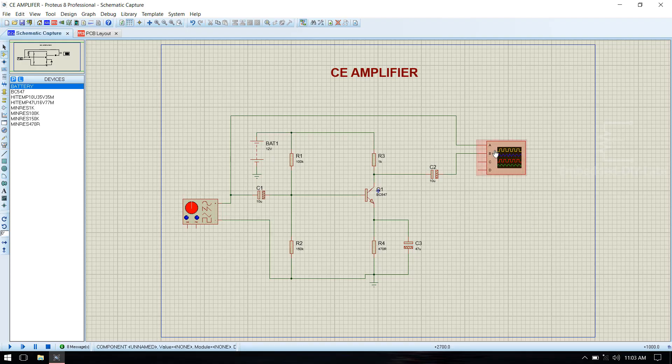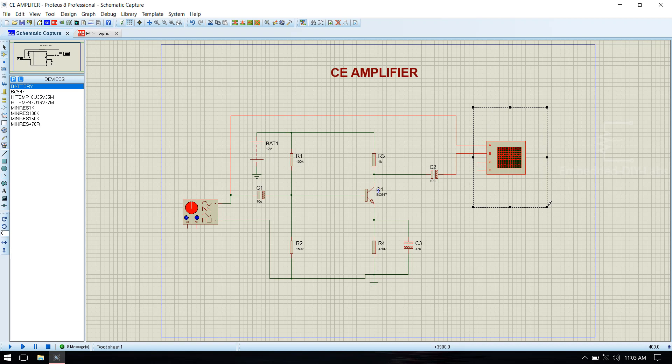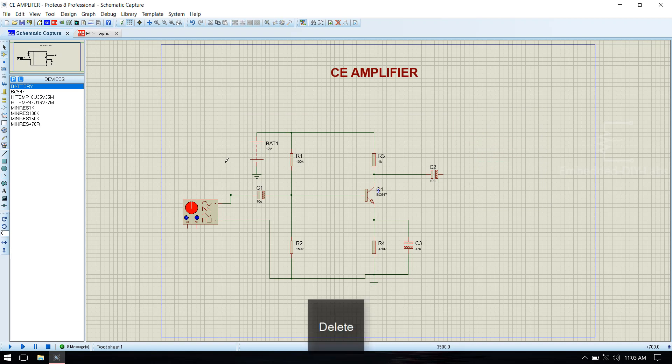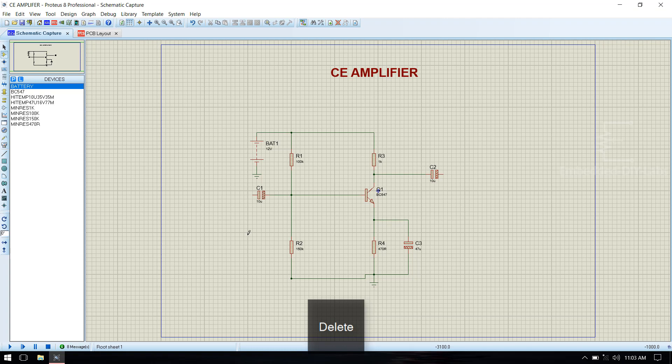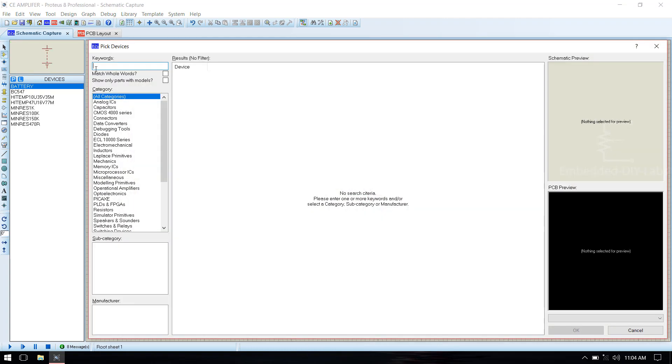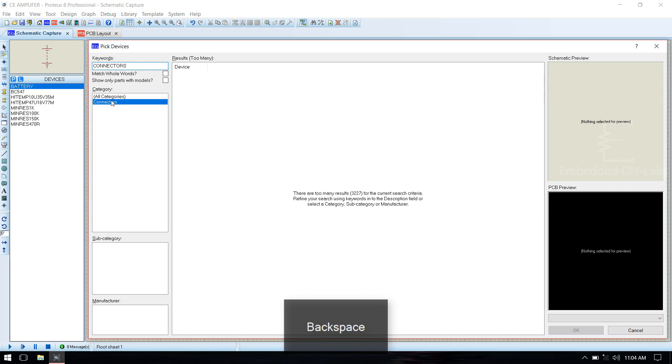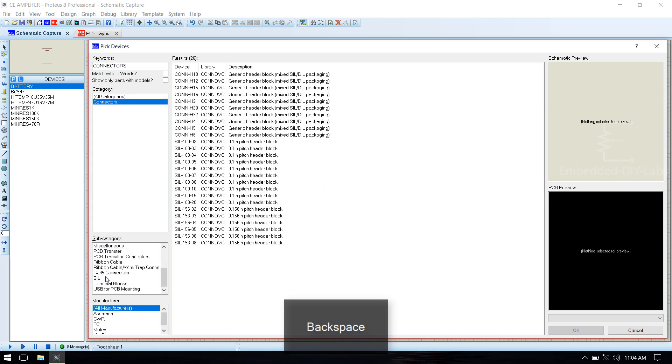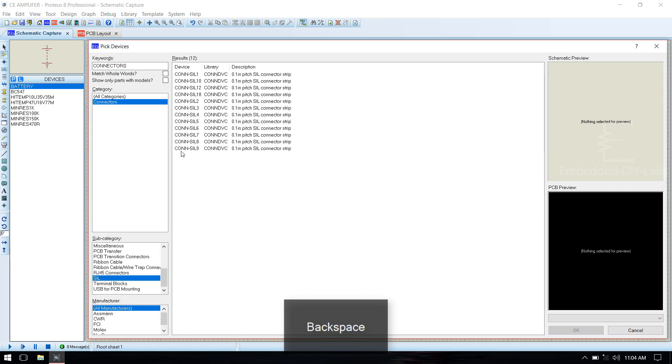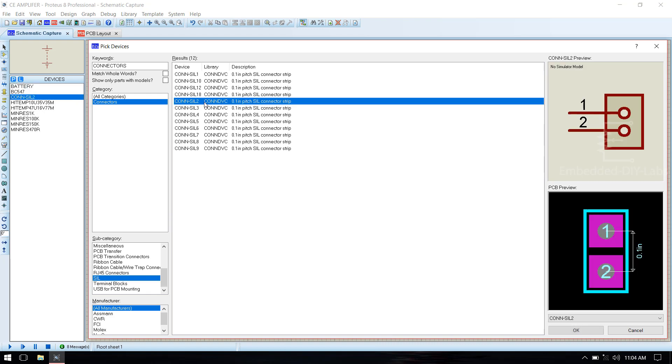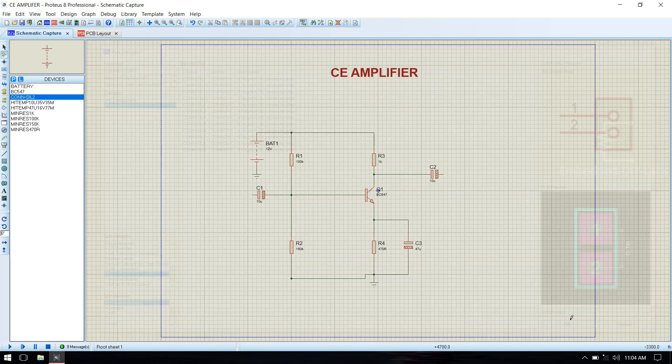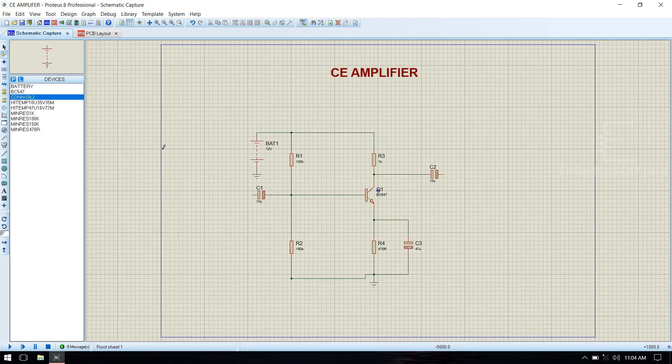In order to make PCB, we need to delete this oscilloscope and signal generator which will be replaced with connectors. Select connectors from device menu. Go to save and select 2 pin seal connector, click OK.